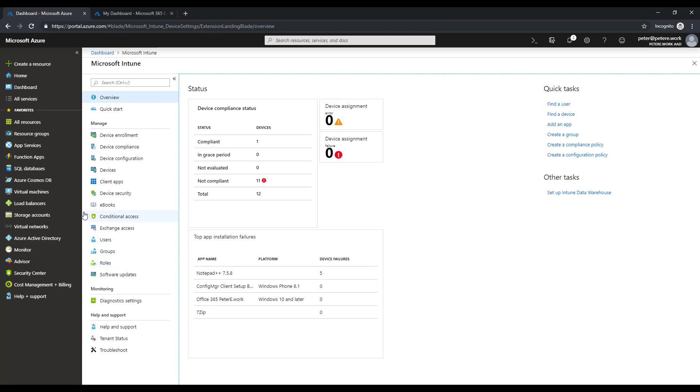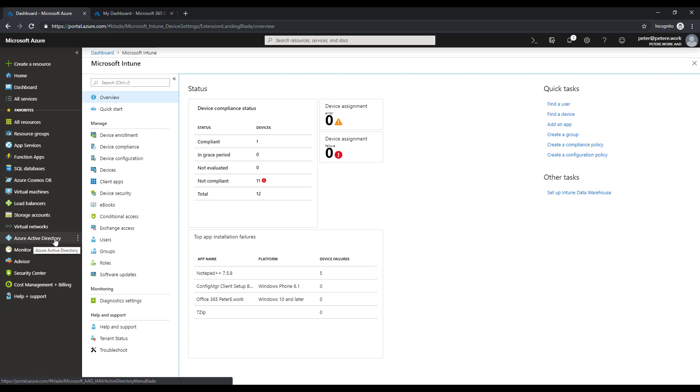I need to use other blades, so for example log analytics, or if I want to go and take a look at Azure Active Directory, then I have to jump over here and then jump into the relevant blade and so on and so forth, which is okay.